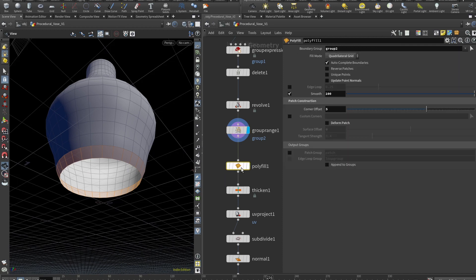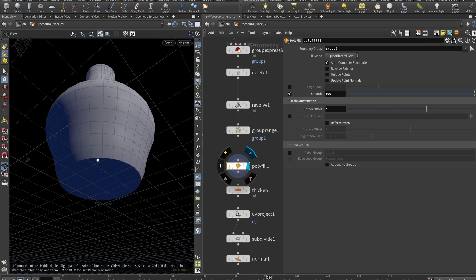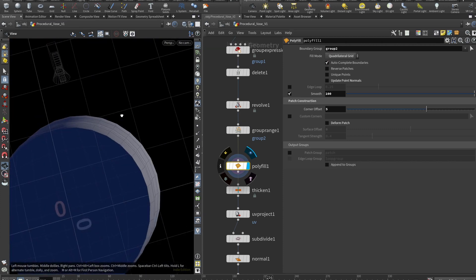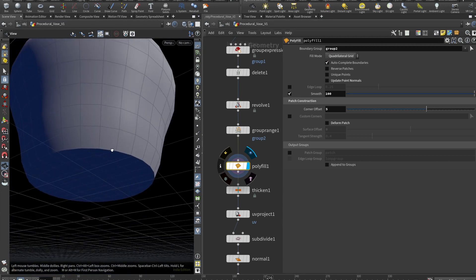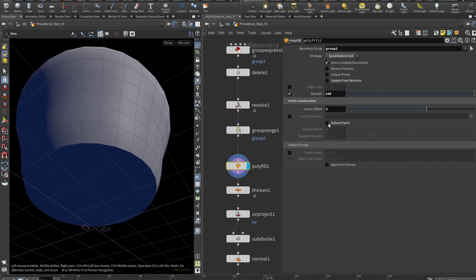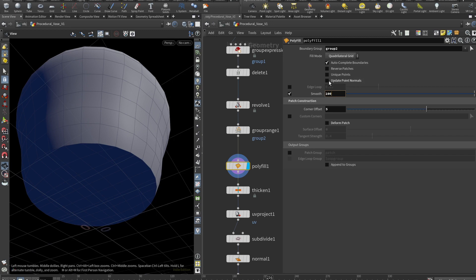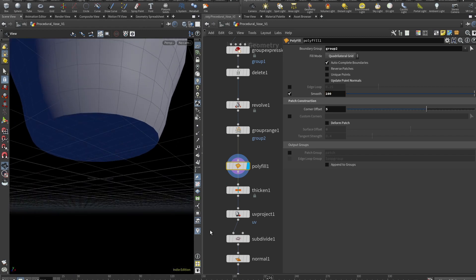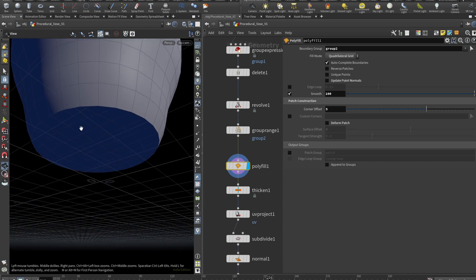And now here we have our group two. So we can drop a polyfill, use that group two here in the boundary group, choose the fill mode to be quadrilateral grid. And we have the bottom of our vase. Deformed patch should be unchecked, corner offset should be around five. And you want a lot of smoothing here and uncheck the point normals, because we will be using normals when we have done everything here.